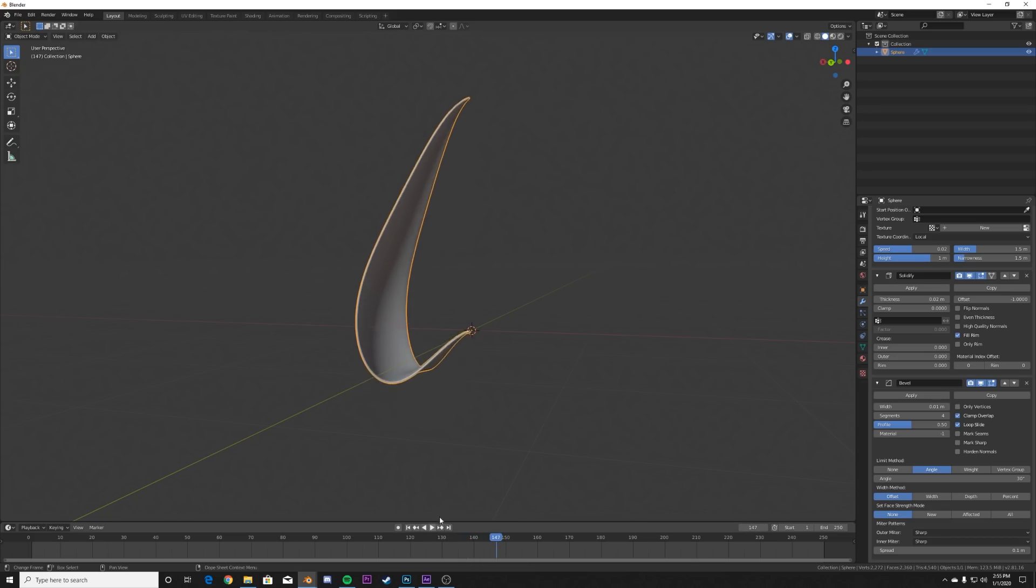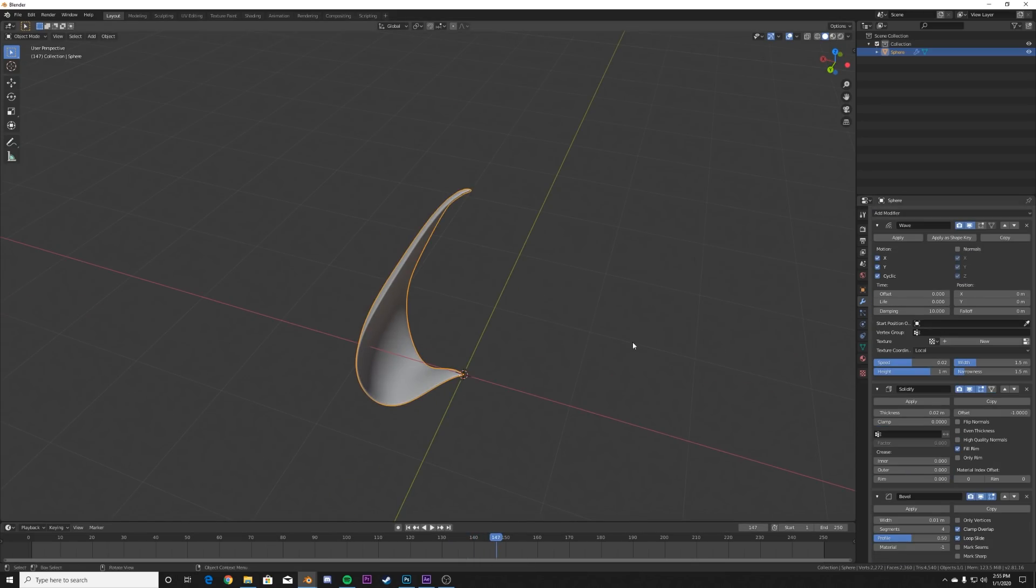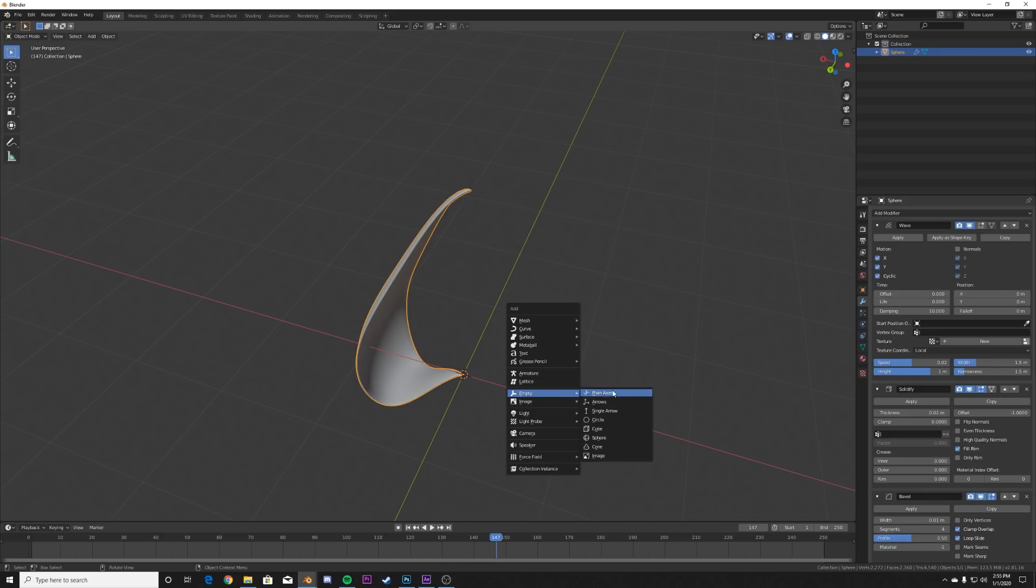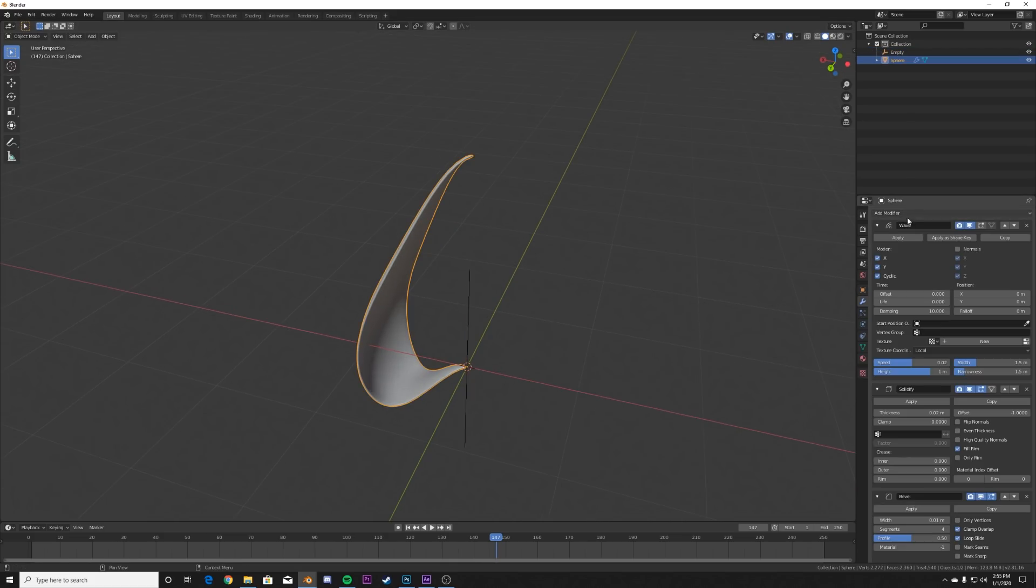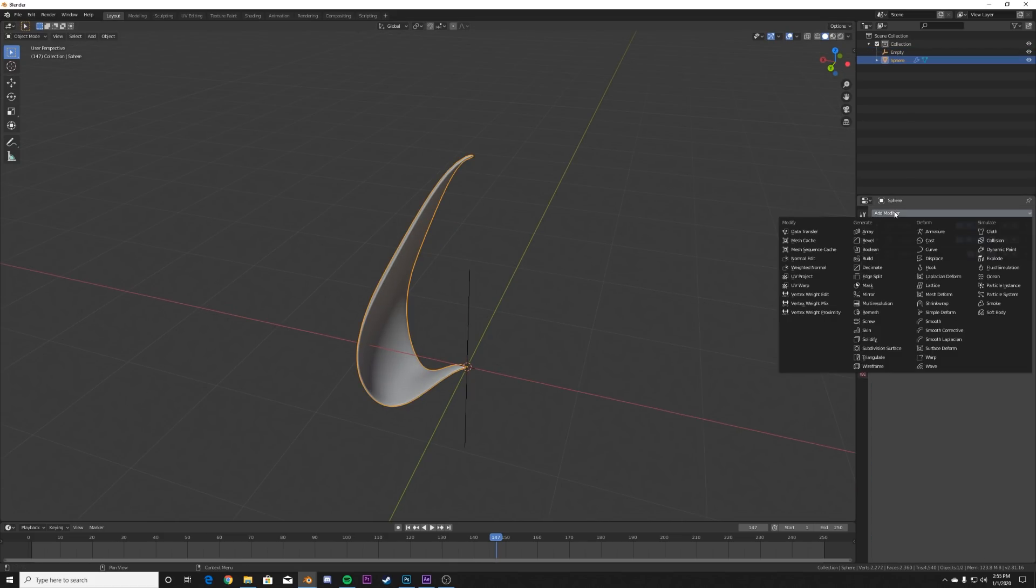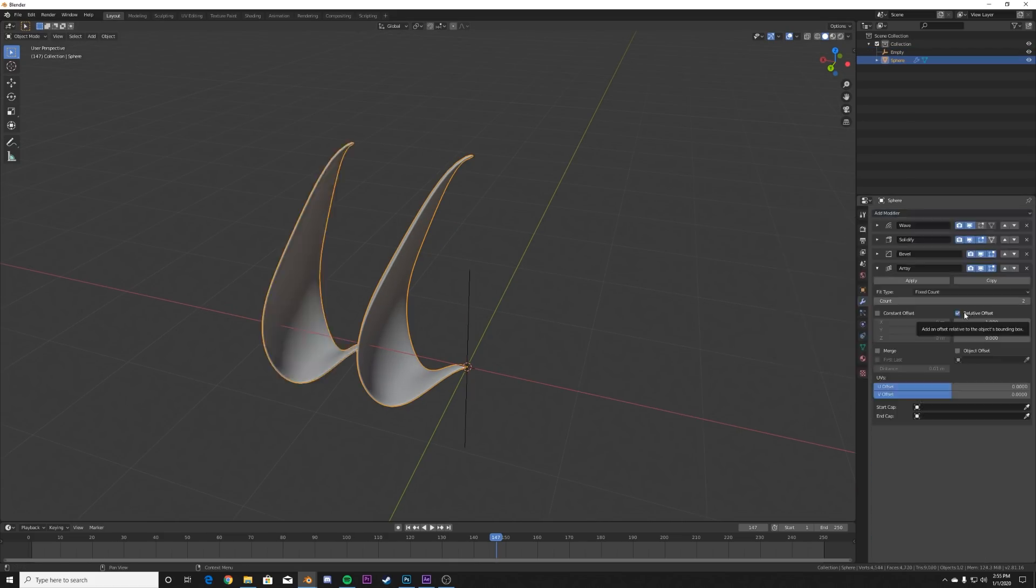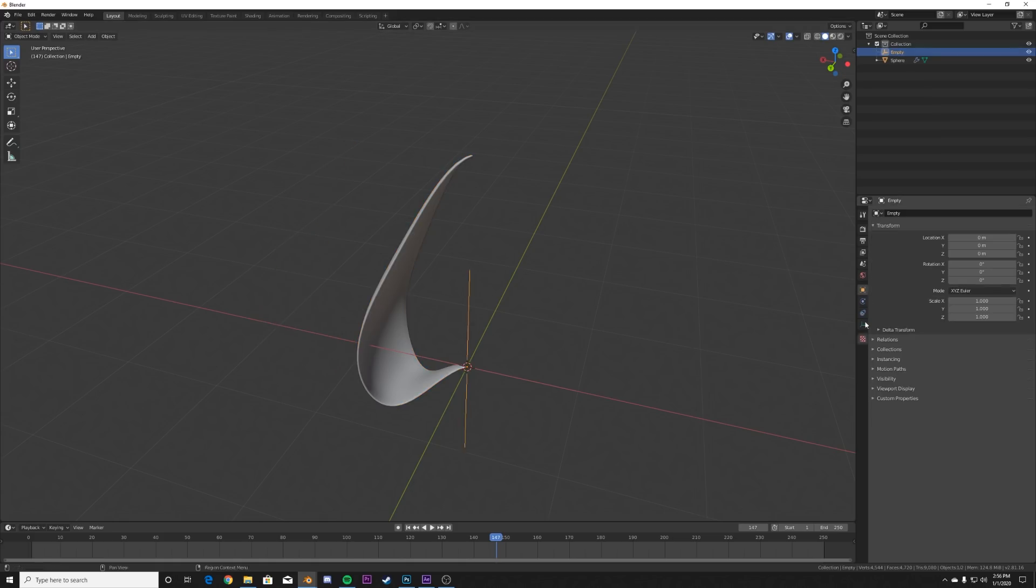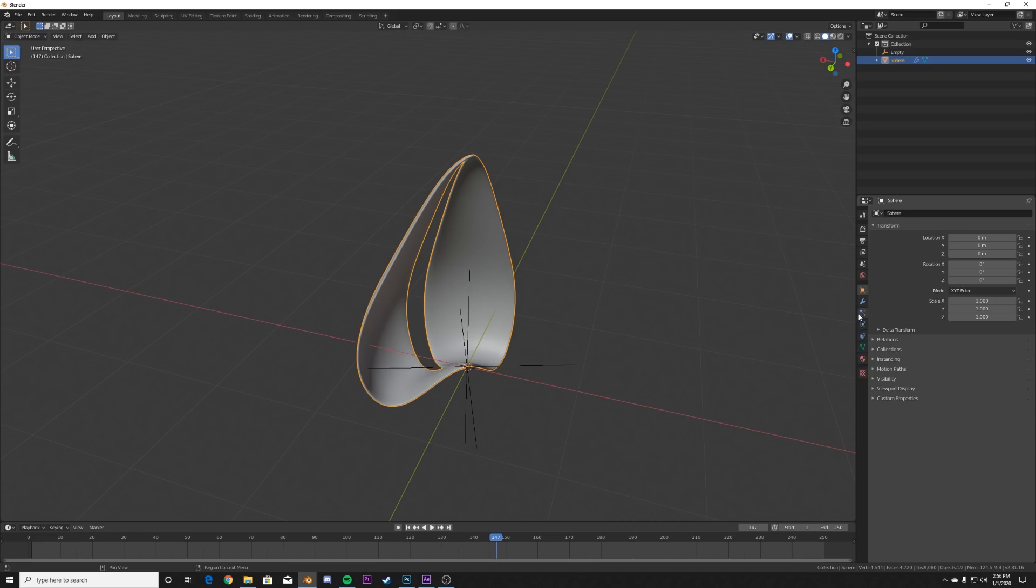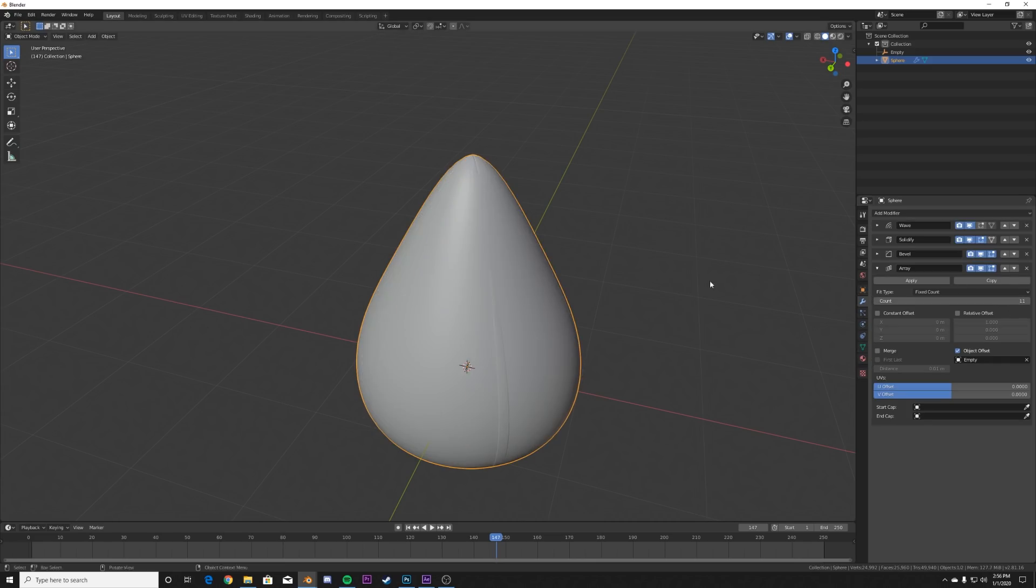So now we're going to give it the flower shape. The first step to do that is adding in an empty plane axis, and then go back to your modifiers and add in an array. So uncheck relative offset, click object offset and click empty. And then what that's going to allow us to do is we go to the rotation settings here on the object settings, and then go back to the array and then array it just like this.